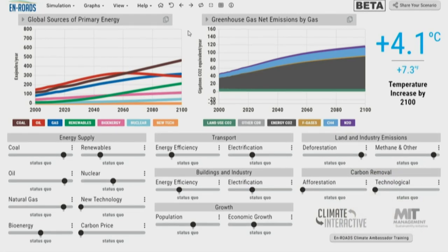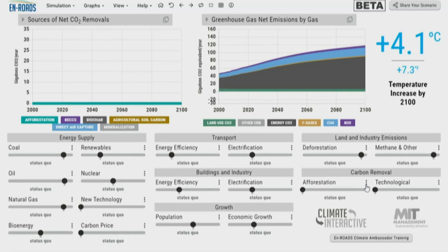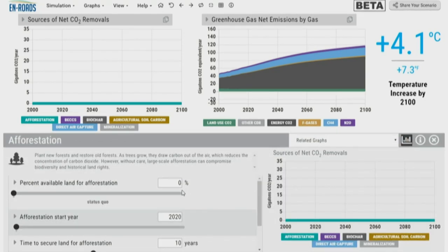The first suggestion from the audience was tree planting. You can see this in the simulator — we have afforestation. We have changed the left graph so that it is now showing sources of net carbon dioxide removals. Currently, we don't have any additional carbon removals in the business-as-usual scenario. With this tree planting effort, what if we do the maximum amount of afforestation imagined? First imagine in your mind what impact that might have, and then let's see.